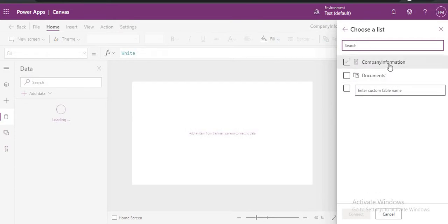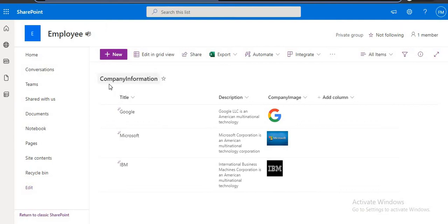So which list you want to add. In our case we need to add from CompanyInformation. This is our list name CompanyInformation.